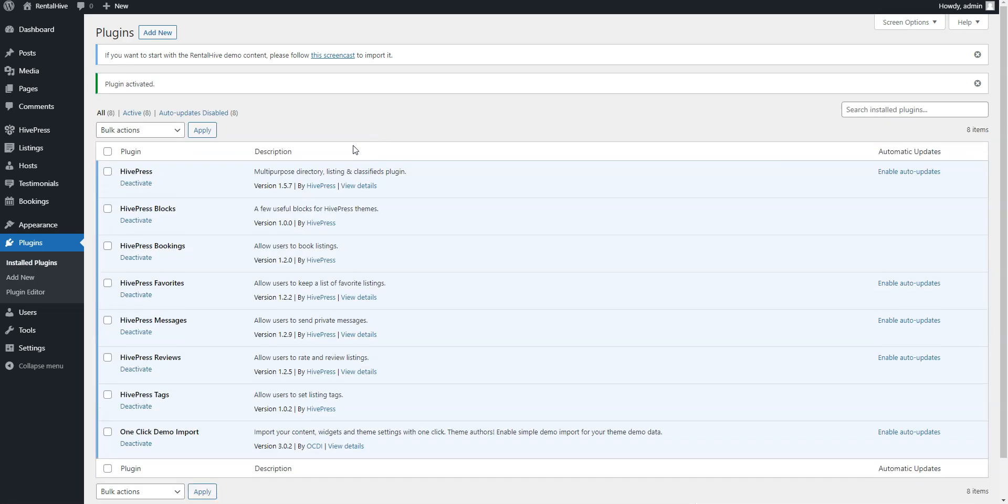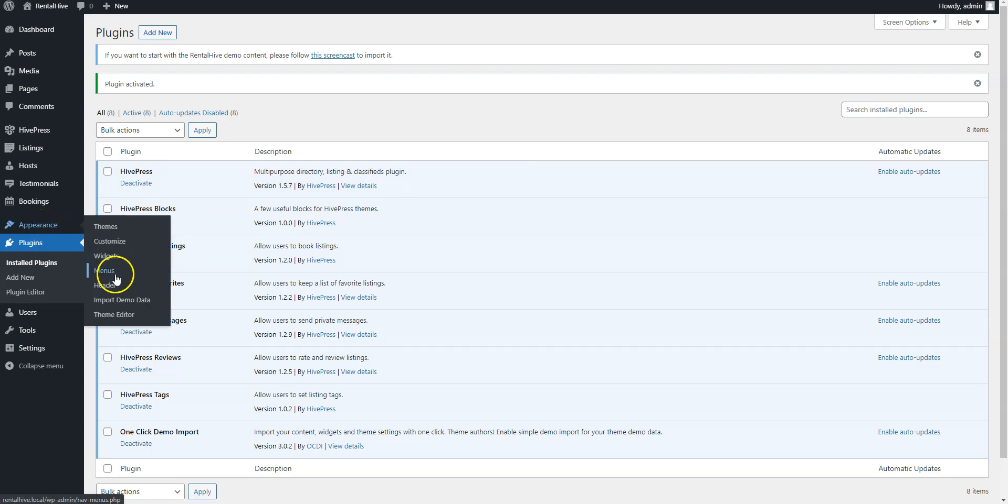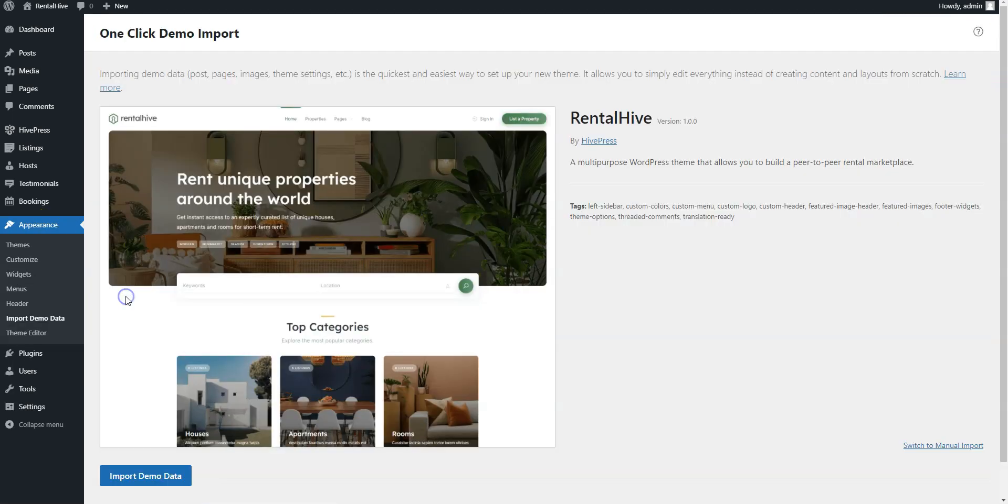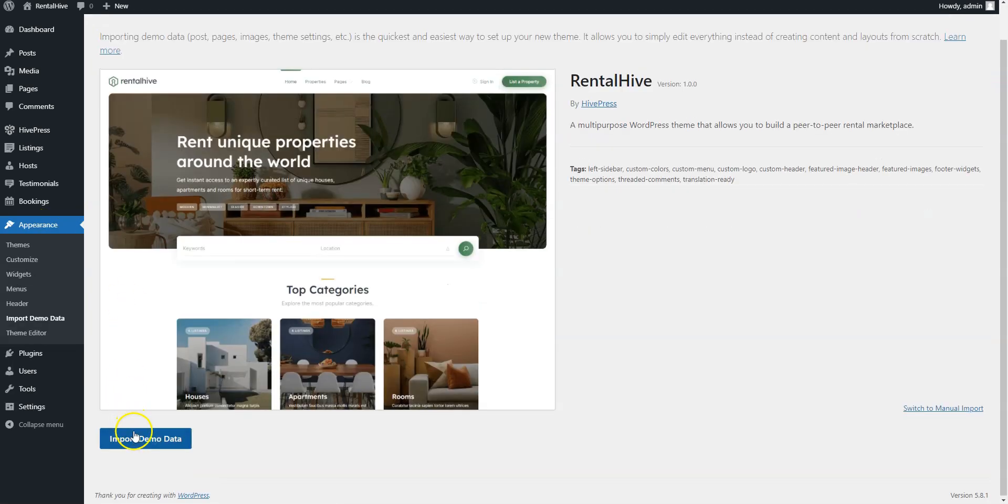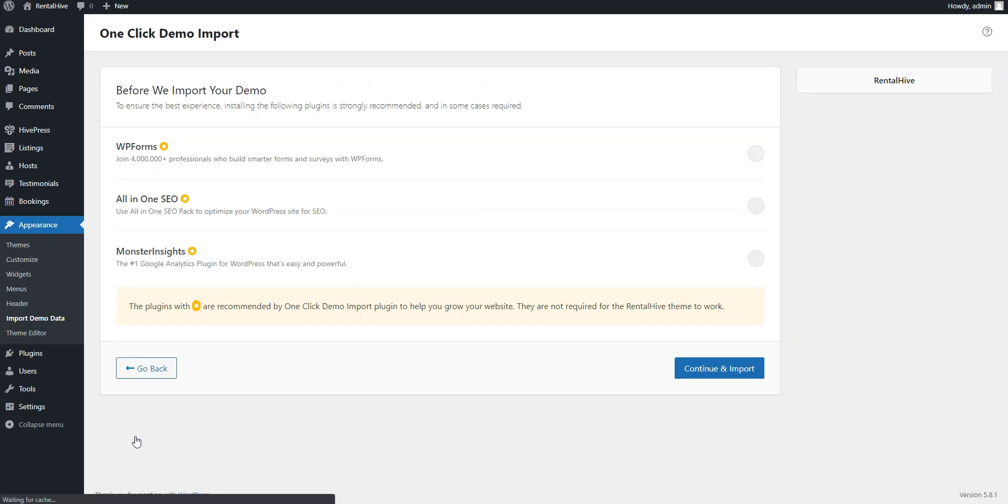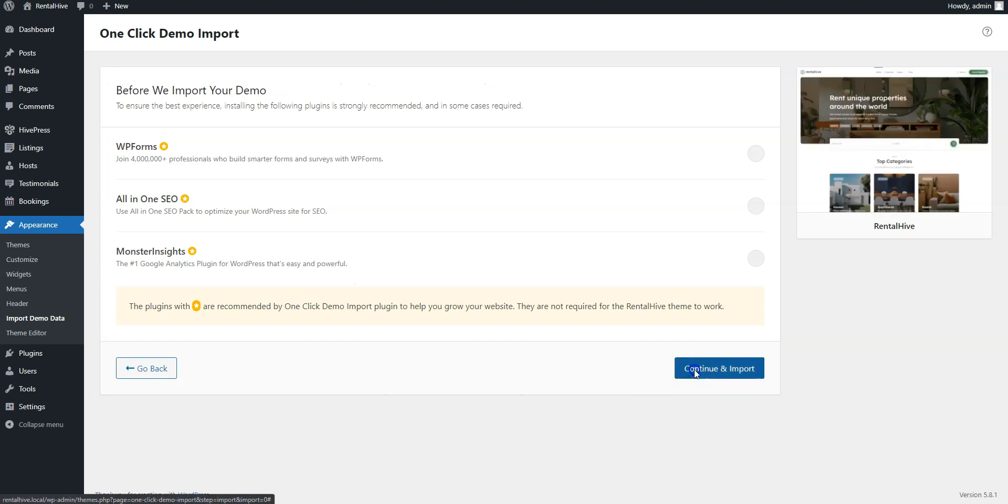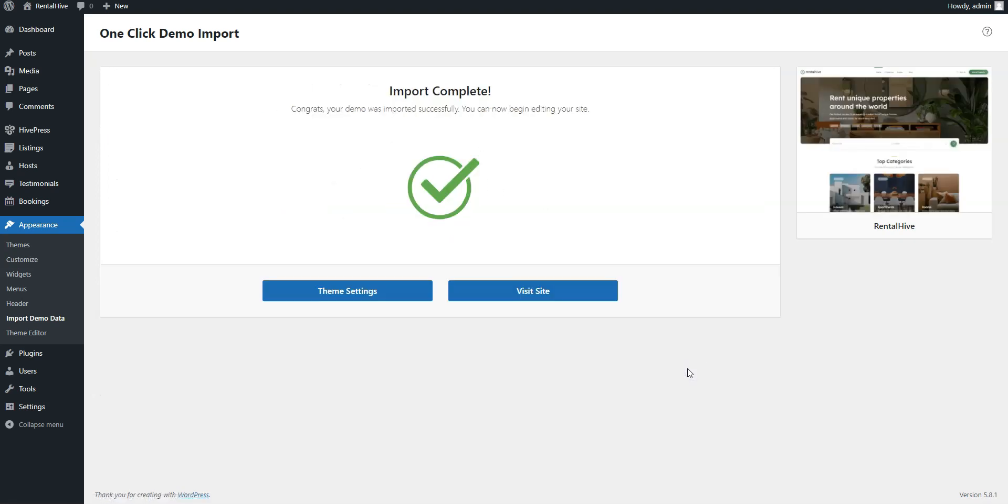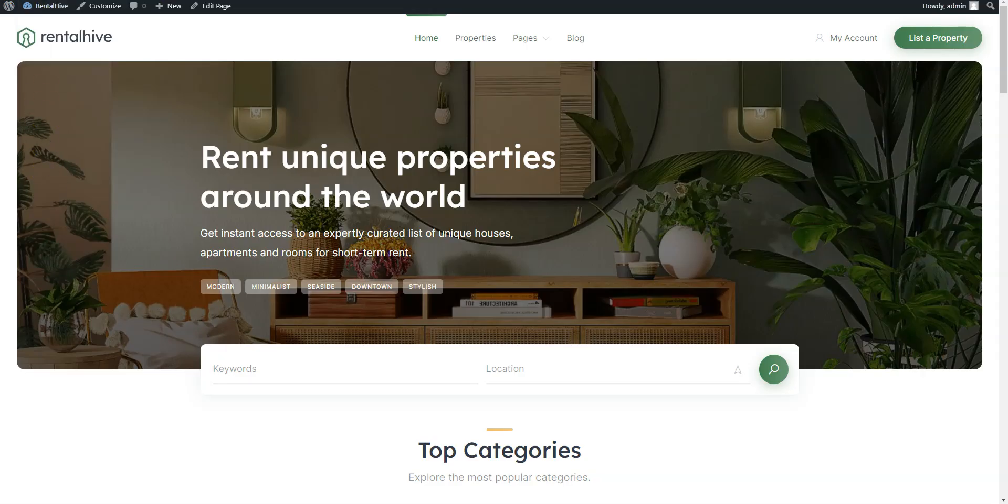Now, go to the Appearance Import Demo Data page and simply click on the Import button. After the import is successfully finished, you should get the same content and layout as on the RentalHive demo. Let's take a look.